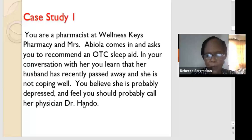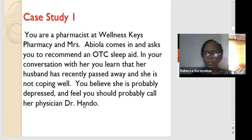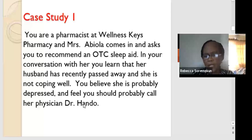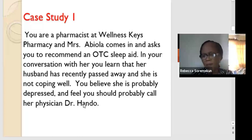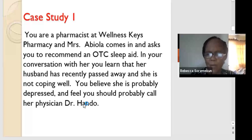Case study: you are a pharmacist and Mrs. Abiola comes in and asks you to recommend an OTC sleep aid. You don't just give diazepam — you interact with the patient. In the course of interacting, the pharmacist learns that her husband has recently passed away and she's not coping well, not able to sleep. You recognize that is probably depression, so you call the physician and discuss, because it might be more than not being able to sleep — it might be full-scale depression.